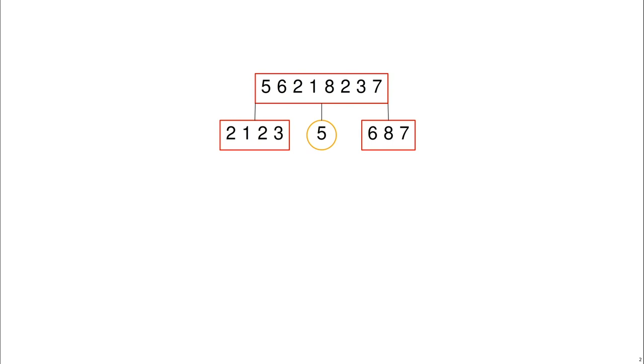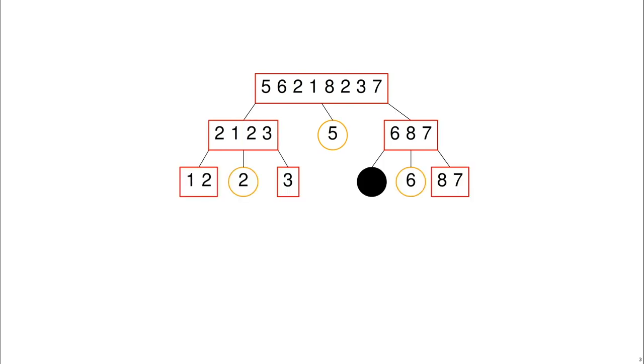Now we've got two smaller sorting problems so we'll decompose those again. Now we have 2 and 6 as the two pivots and we have something new.